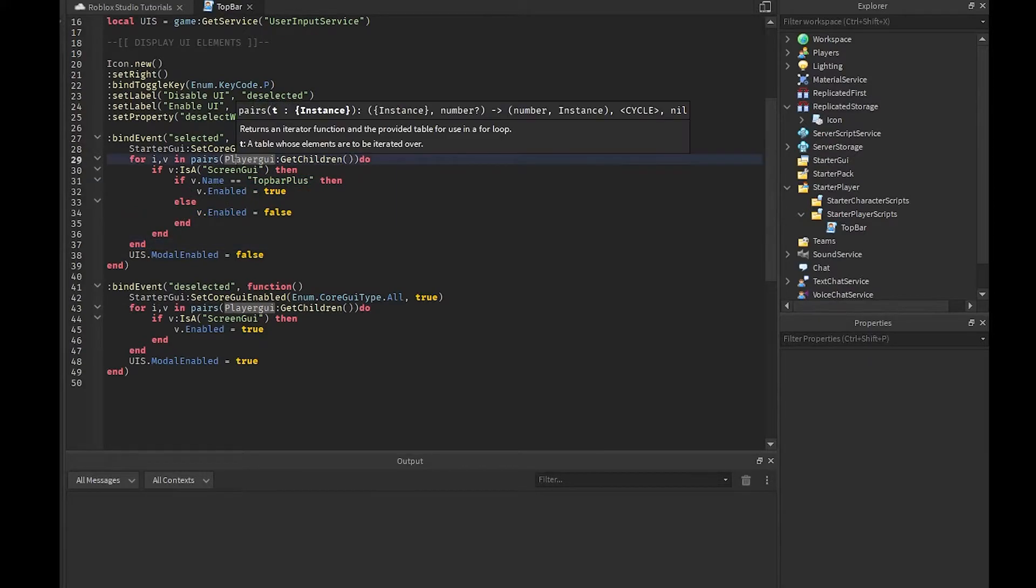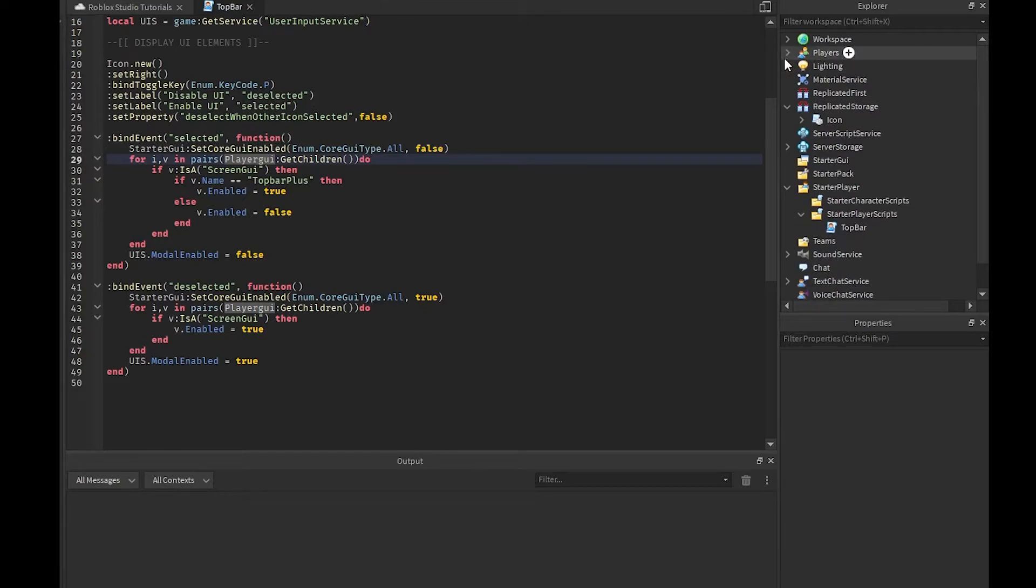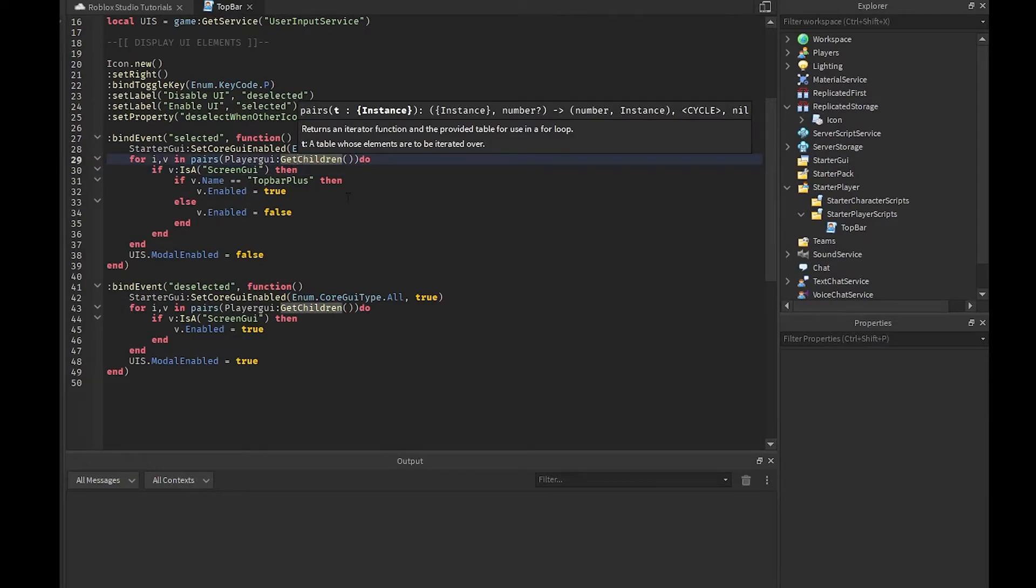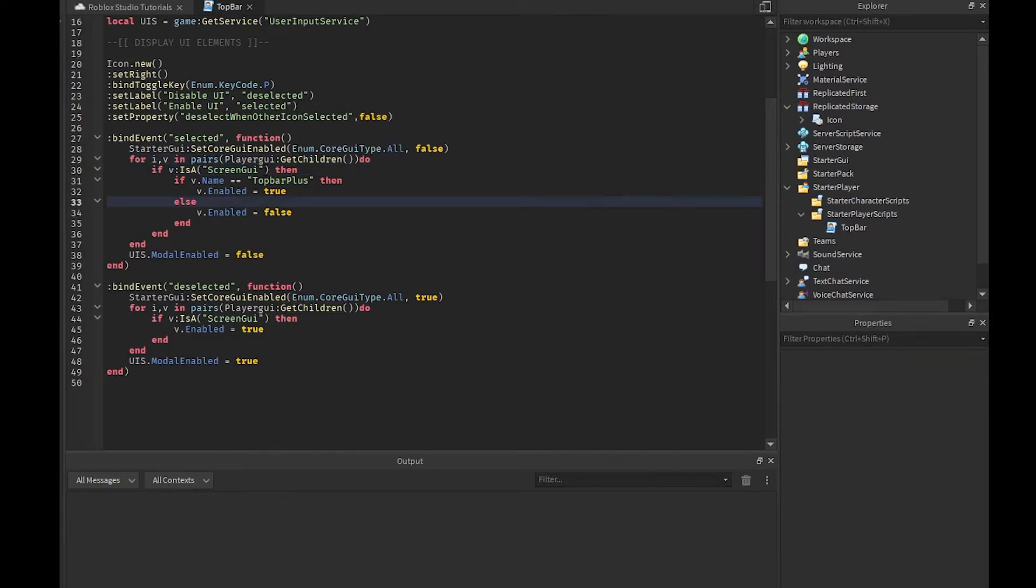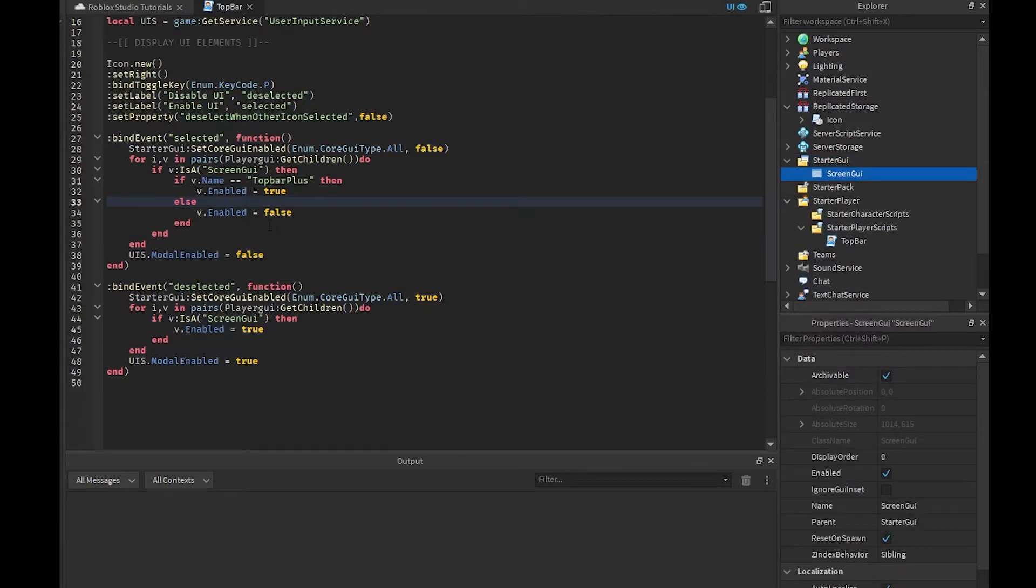Then what we're doing is we're creating a for loop which I'm going to talk about in another video on the scripting series. We are going inside of the player GUI which is basically going to be the players and we're going to be getting our player right here. We're going inside of that GUI and we're going to get all the children. Basically all in the player GUI, it's normally just any of these screen GUIs right here.